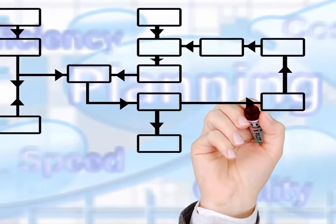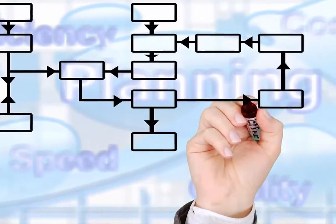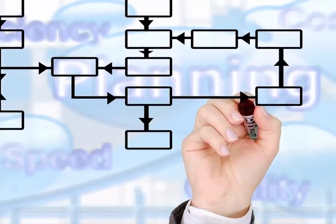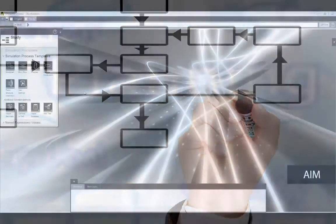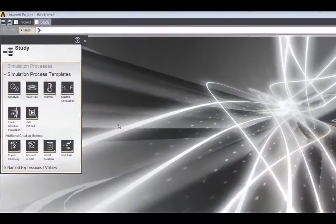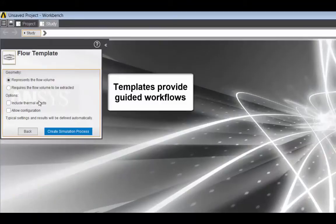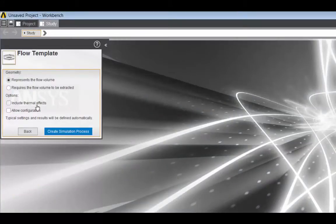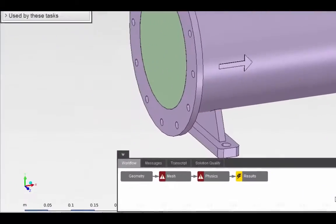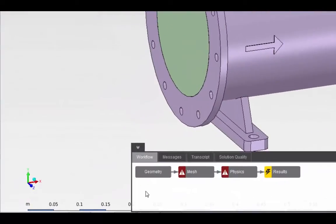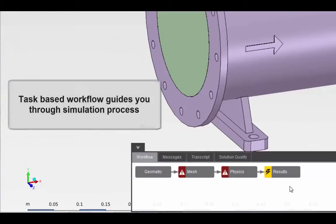AIM allows design engineers to apply simulation-based guidance to critical decisions early in the design process. Templates in an intuitive user environment guide you through the complete simulation process. AIM seamlessly integrates with other tools in the design process and enables rapid optimization of your existing designs.